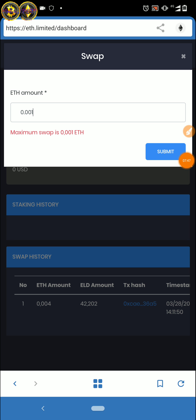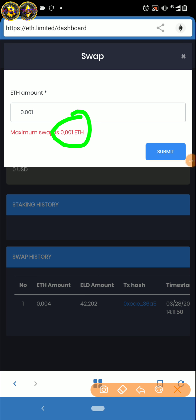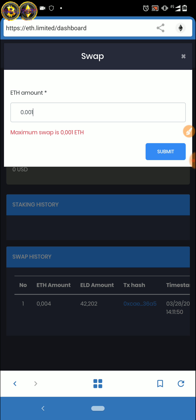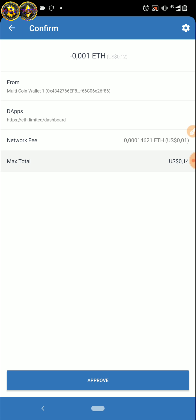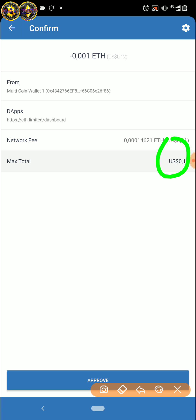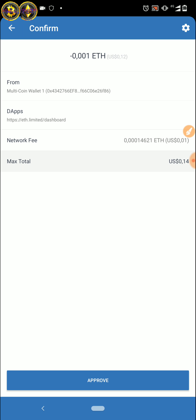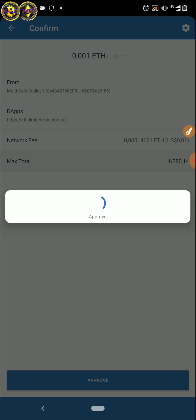Oke, ternyata salah ya, di sini ternyata maksimumnya itu 0,001 ya teman-teman. Jadi maksimumnya kita submit dulu 0,001, bukan 0,004 tadi — tadi salah ya. 0,001 dengan nilainya itu sekitar 0,14 USD. Kita approve aja.